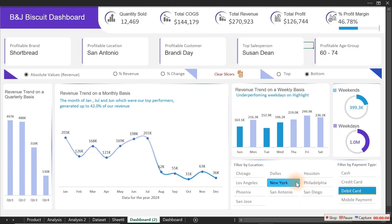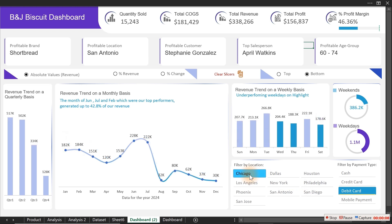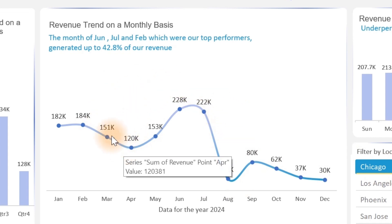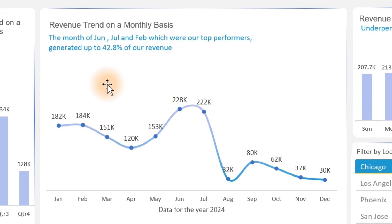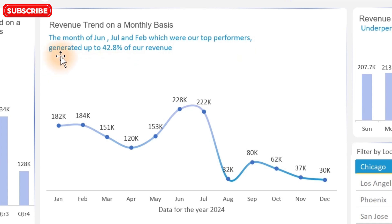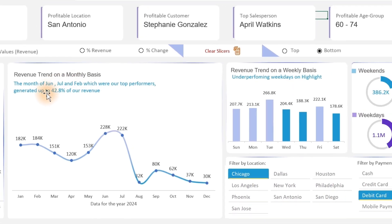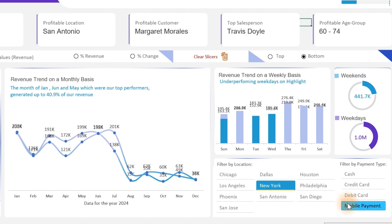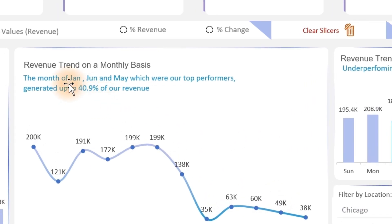To make your Microsoft Excel dashboard much more interactive, all you need to do is learn how to utilize captions to support what you have on your chart, in order to make the business easy to read. Here we have a caption that says the months of June, July, and February — our top performers — generated up to 42.8% of our revenue. This changes based on what we select; going to New York and selecting mobile payment, it becomes 40.9%, on January, June, and May.